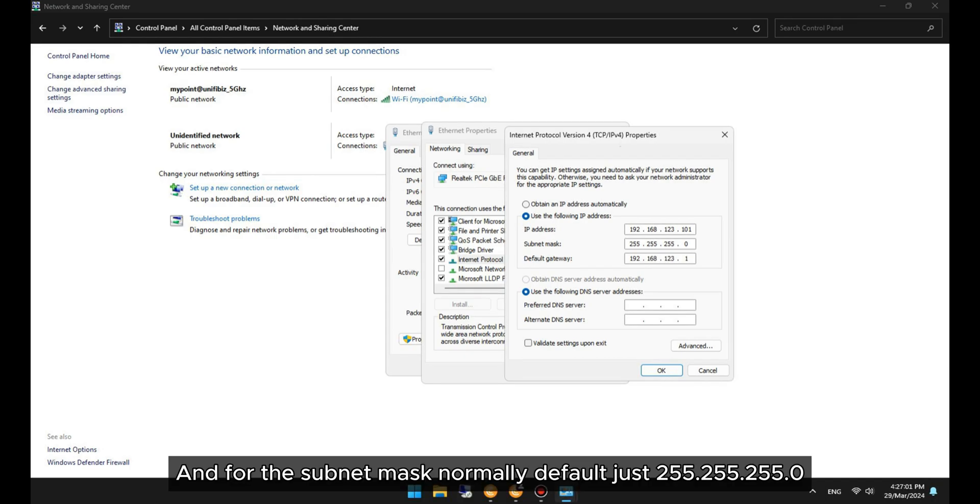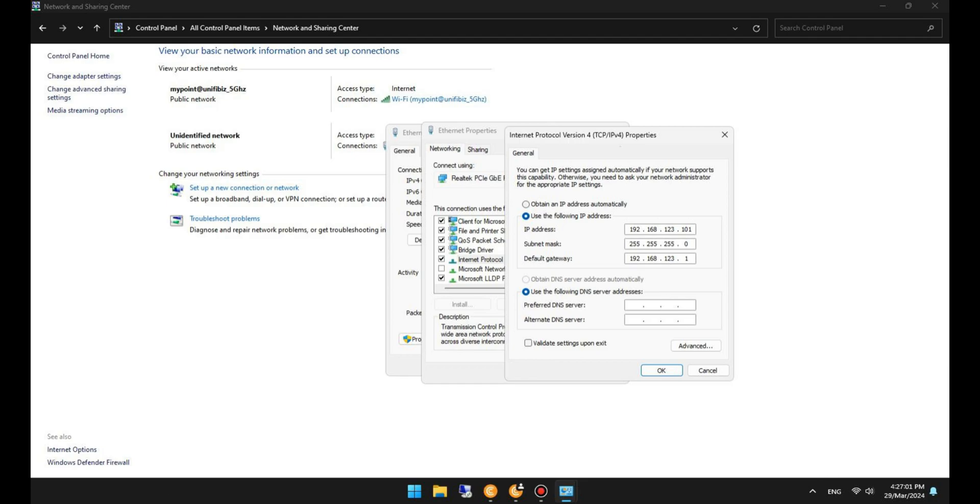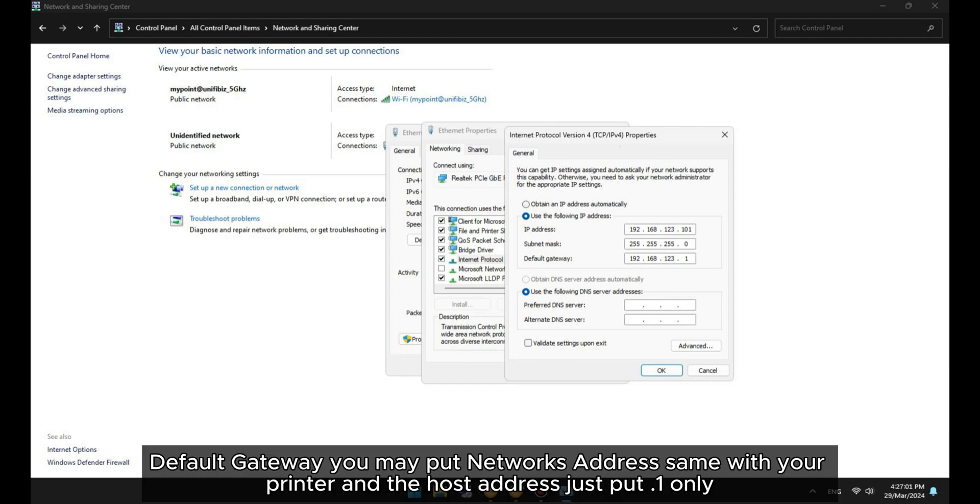And for the subnet mask, normally by default, just put 255.255.255.0. For default gateway, you may put a network address the same as your printer and the host address just put .1 only.